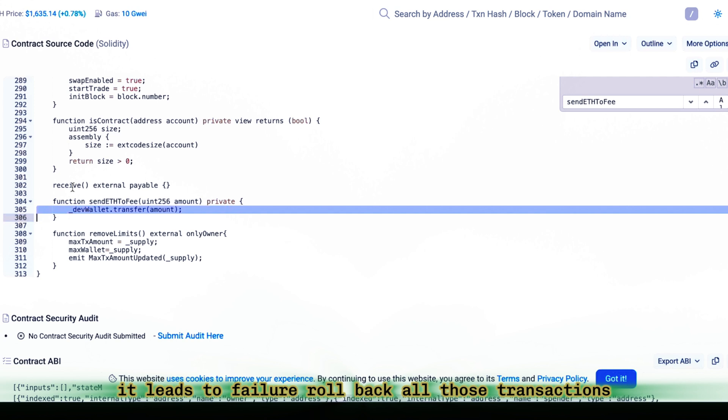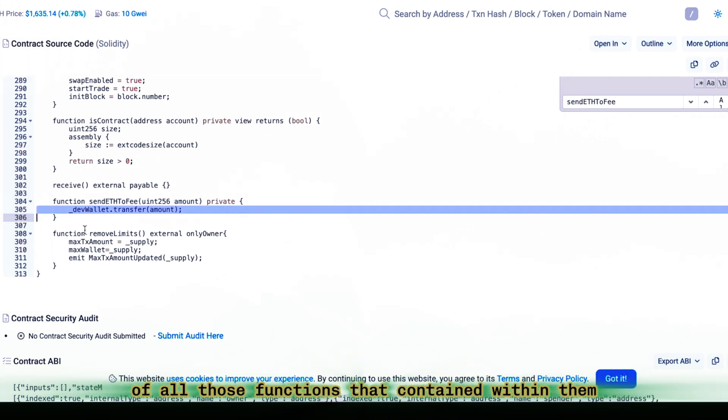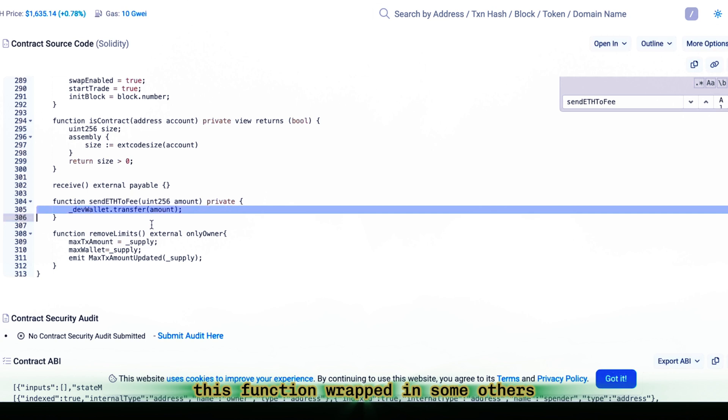Roll back all those transactions, of all those functions, that contained within them this function, wrapped in some others, like a Russian nesting doll.